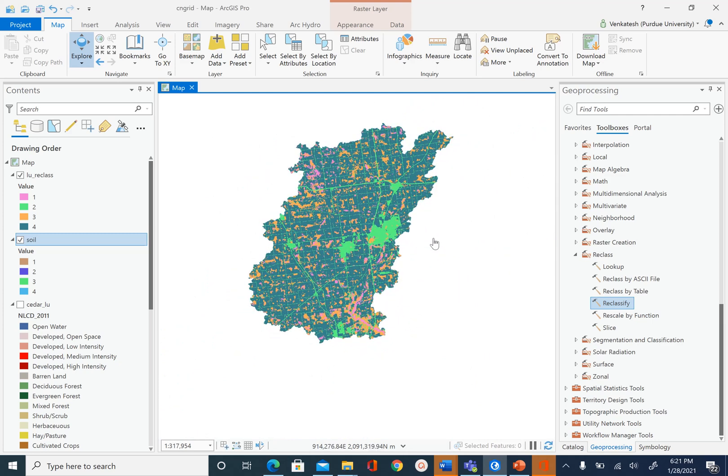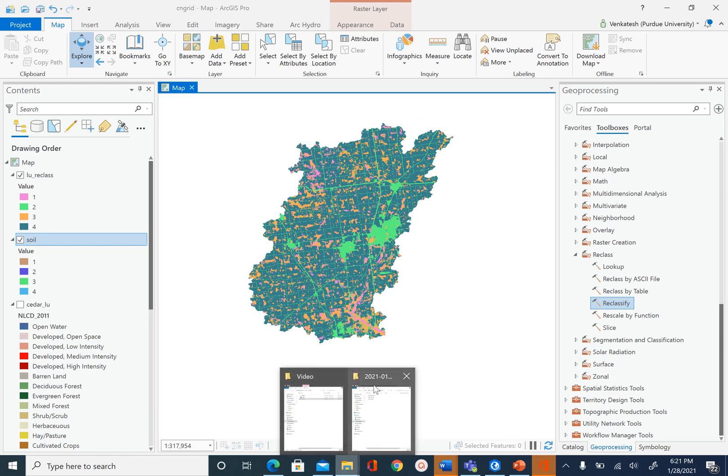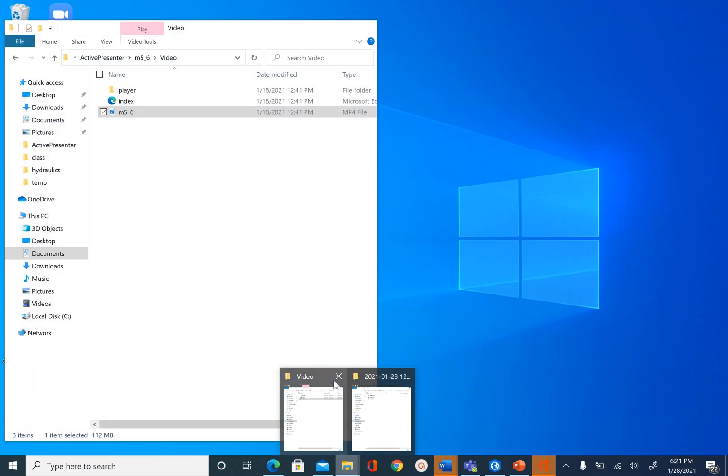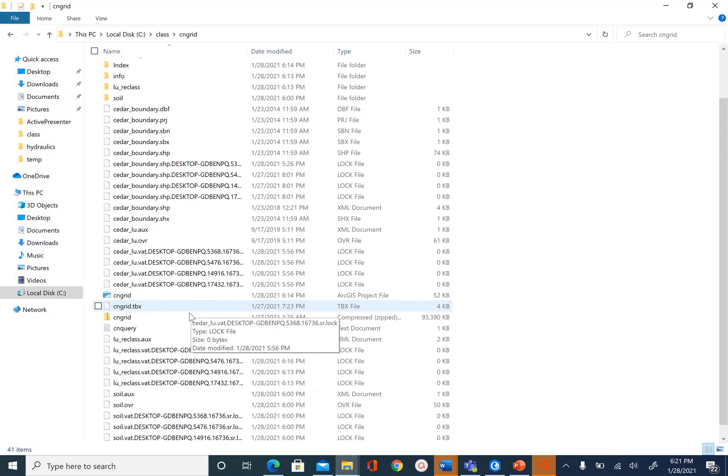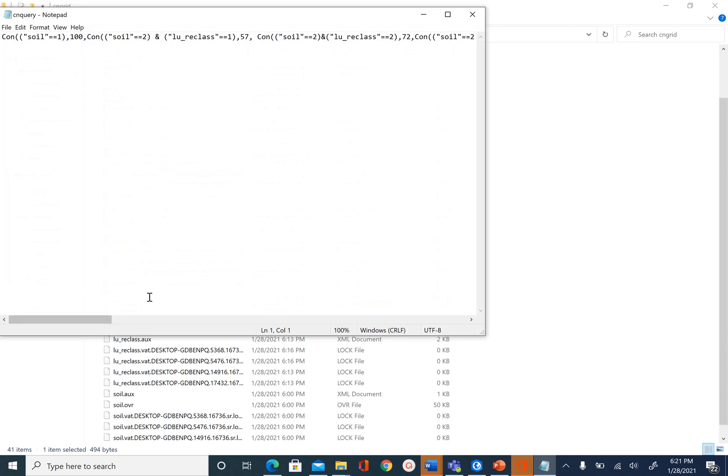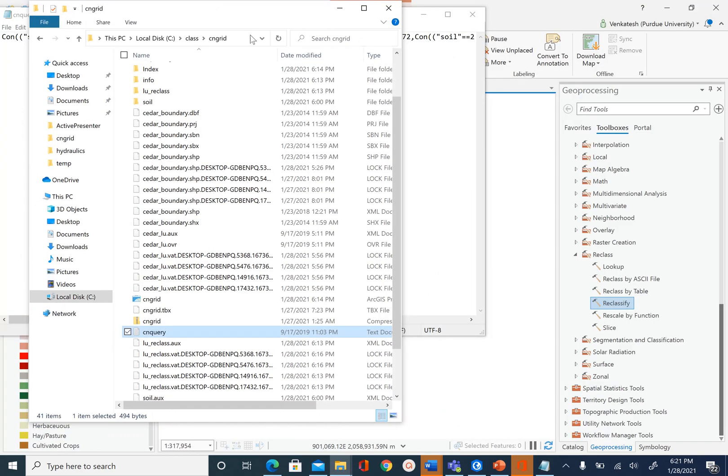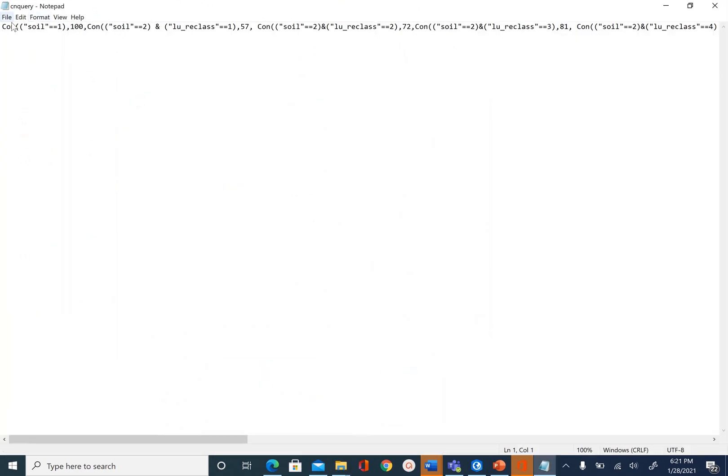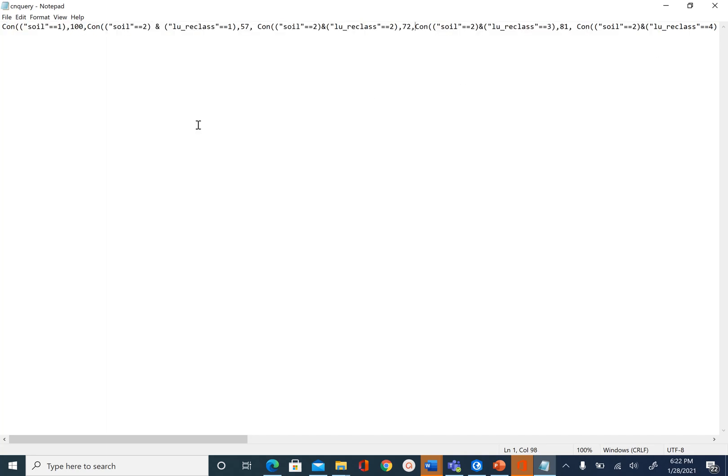To simplify that process, what we are going to do is use one of the tools in spatial analyst and run all these queries just one time. And also to make our job easier, instead of typing that query, the query is provided to us in the dataset. If you go back and open the CN query text file that is provided to you, you will see the long query that we are going to use.